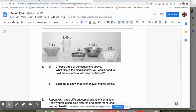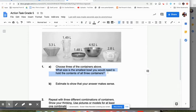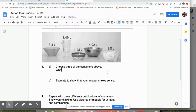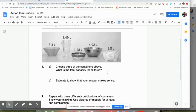So let's look at that first question. Choose three containers above. What size is the smallest bowl you would need to hold the contents of all three containers? Again, a little bit wordy. I would just simplify this. Choose three containers above. What size is the total capacity for all three? Basically, I'm just asking them to add it.